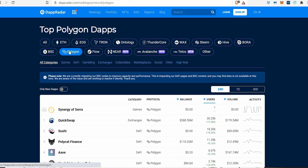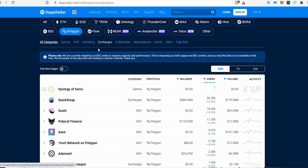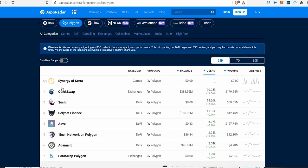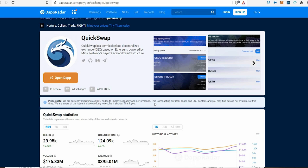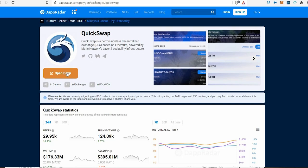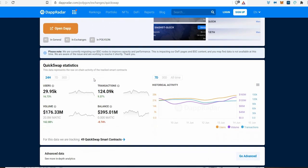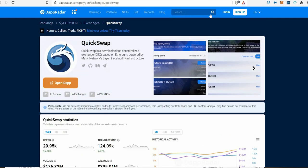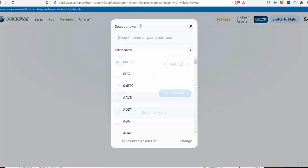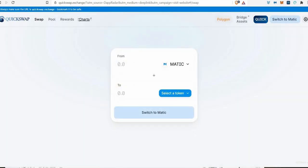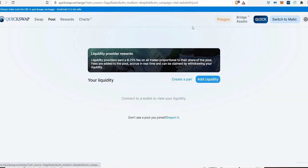When you look at Polygon, it has an entirely new fresh system of dapps, and QuickSwap is one of them. I've got it here so you can have a look. When I look at QuickSwap, I see it like Uniswap—it's got the same kind of layout where you can exchange on the decentralized exchange with different coins.